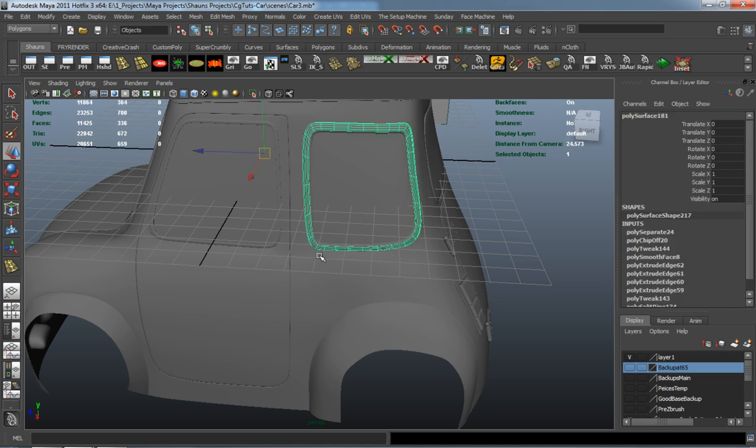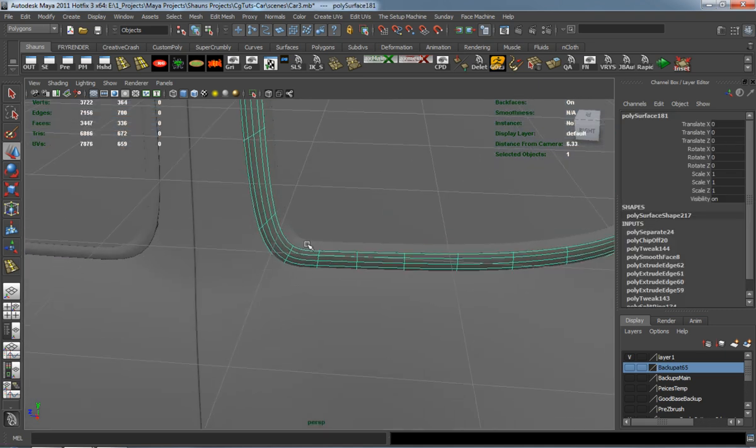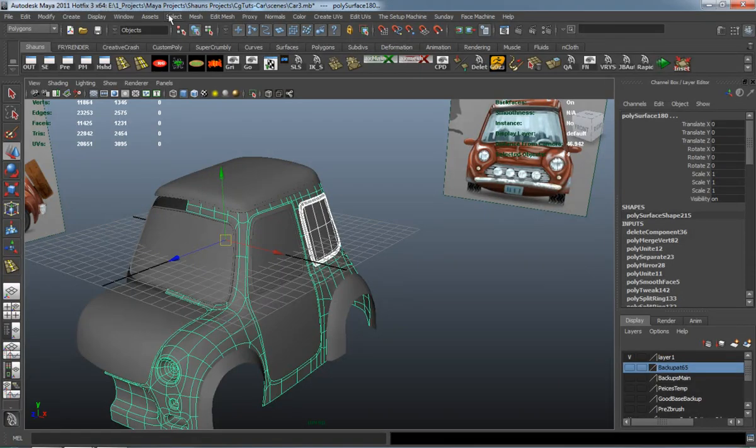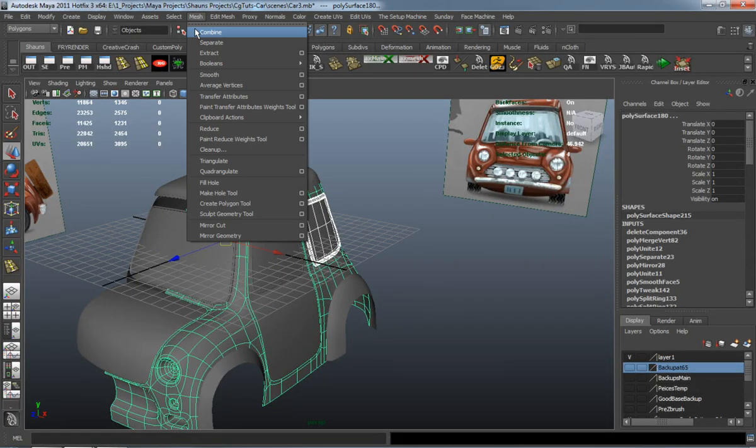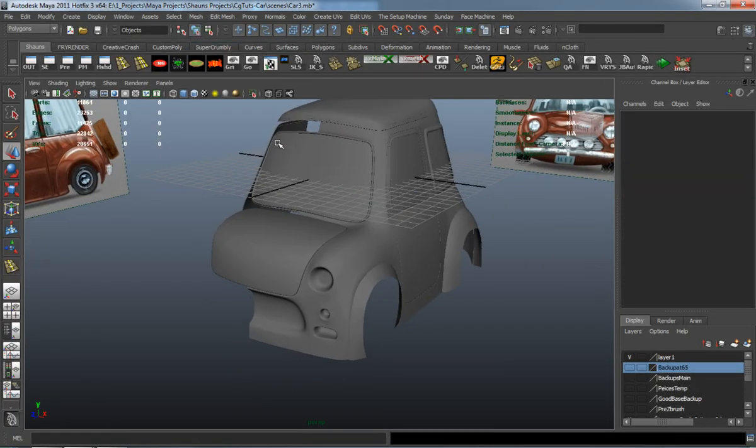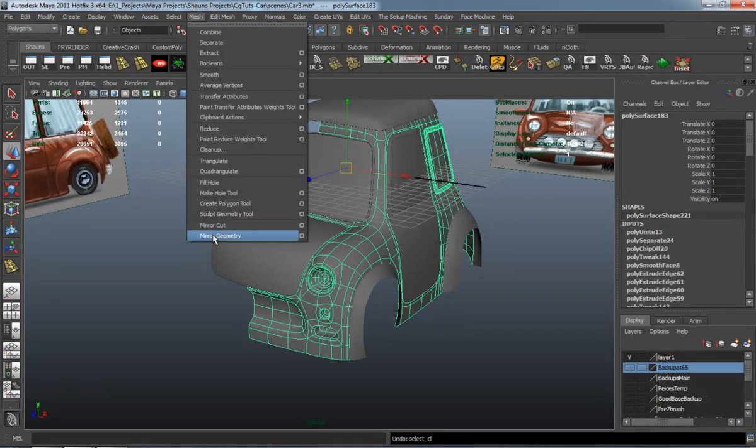You can see now really where our car is really starting to look very pretty and very unique. And it's starting to come along really well.